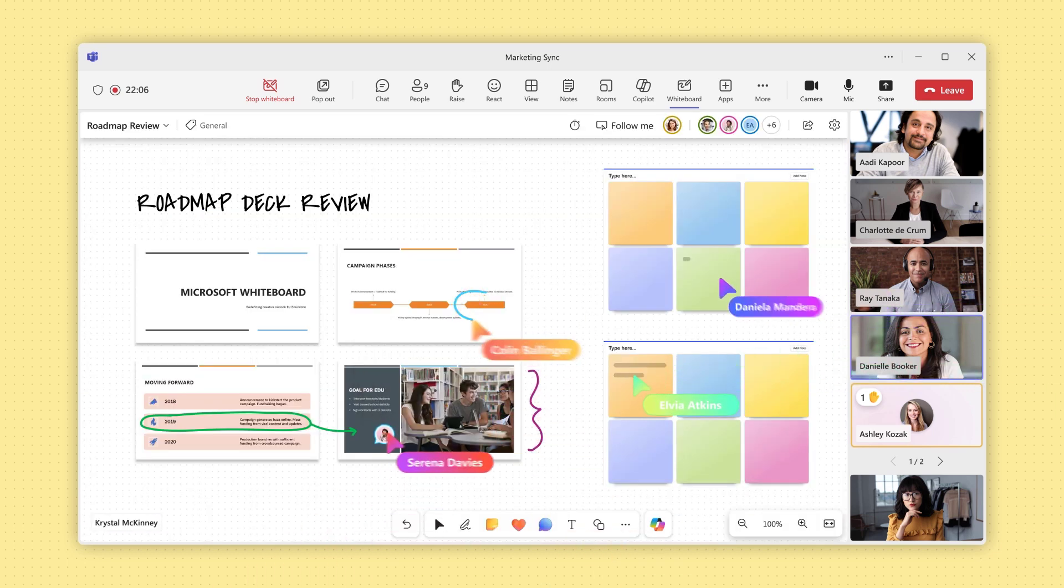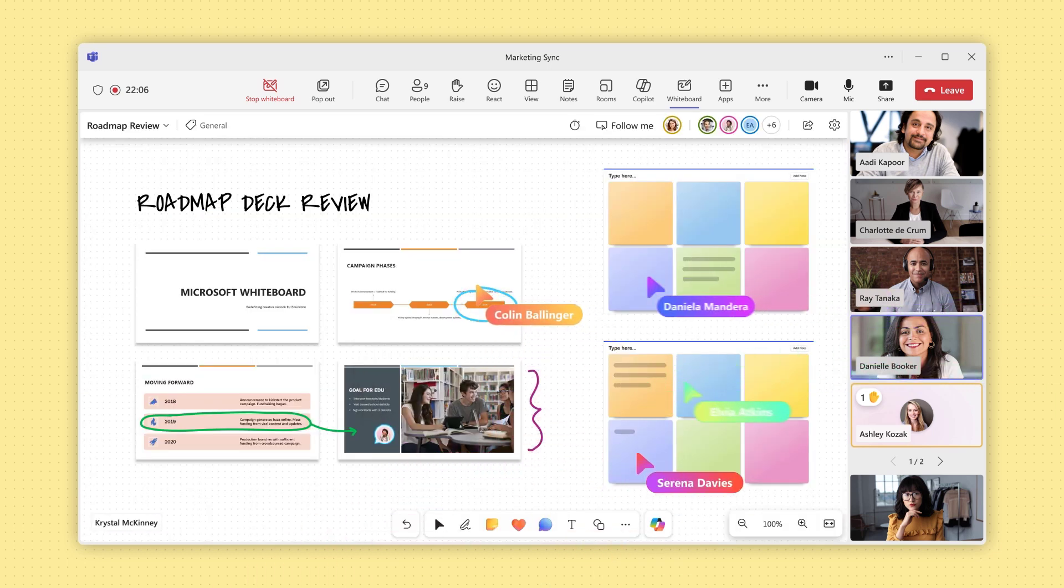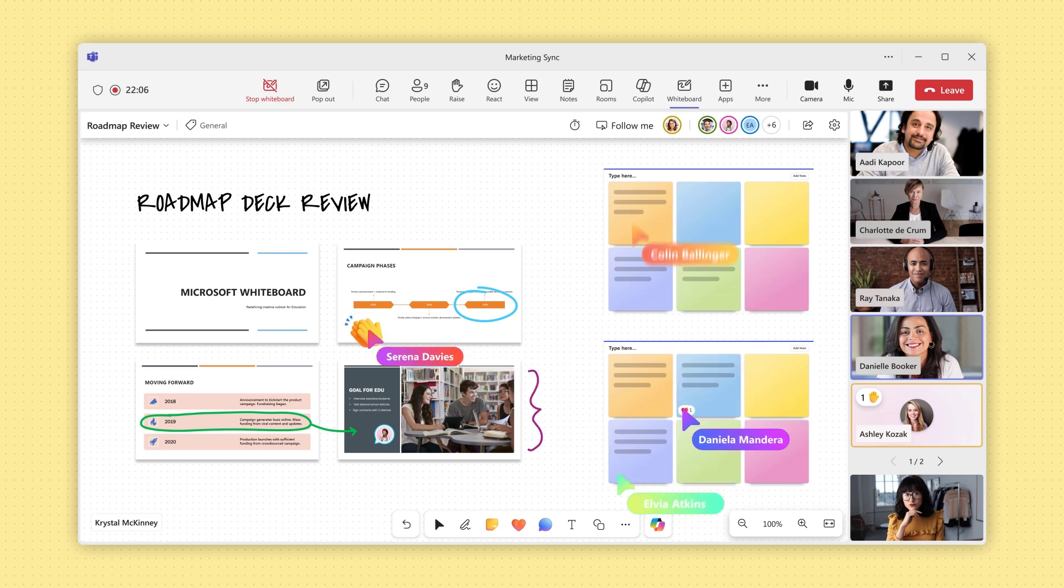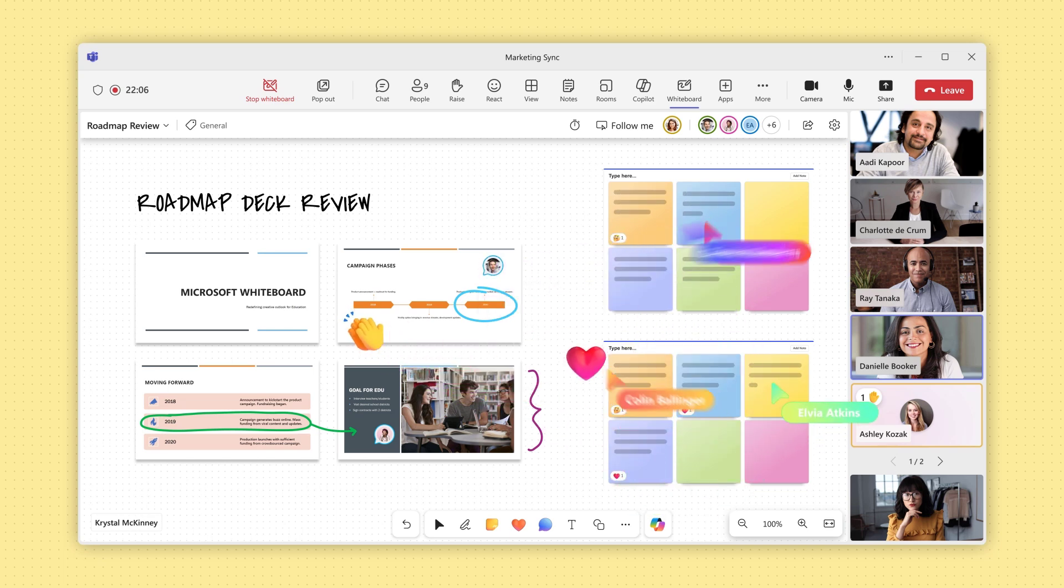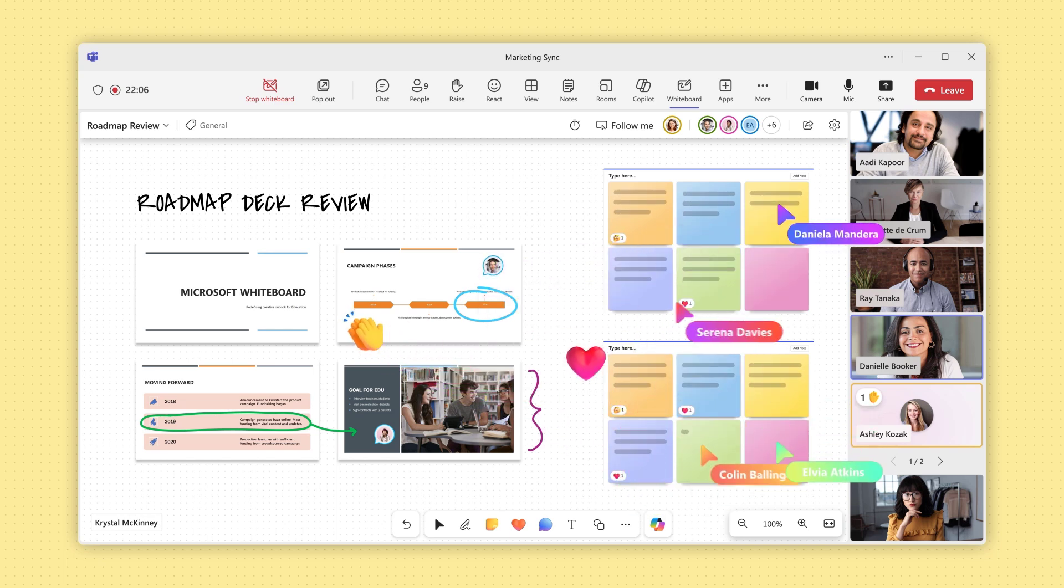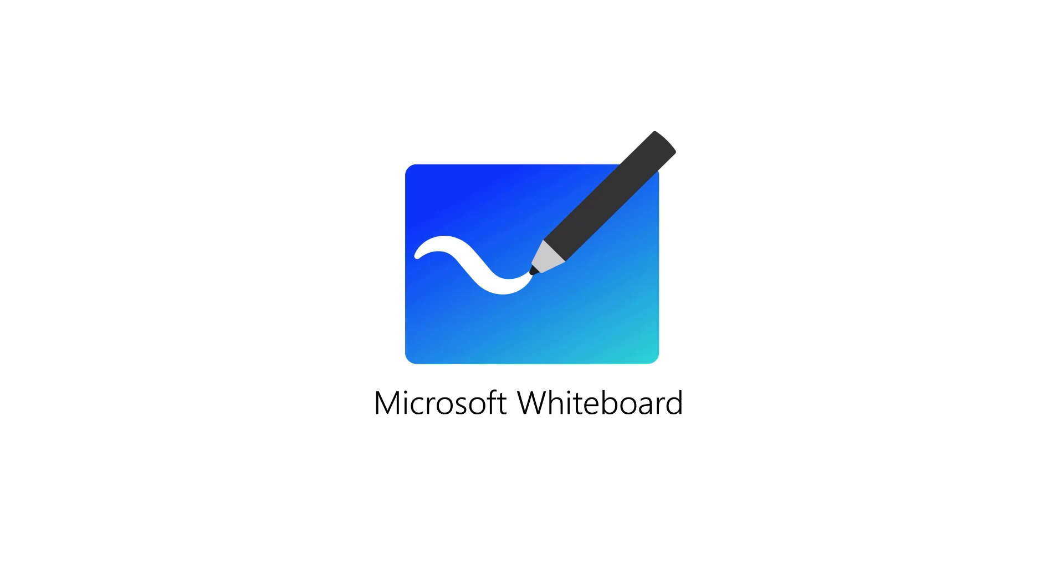You're ready to go! Now everyone can collaborate on the whiteboard in the meeting and afterwards. Thank you.